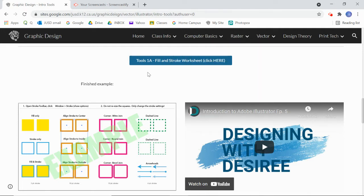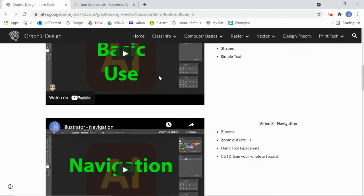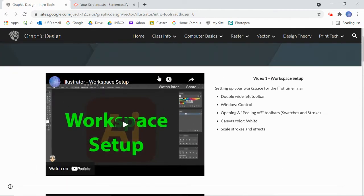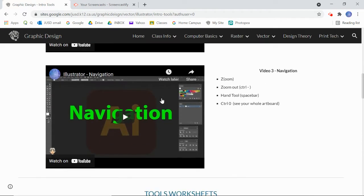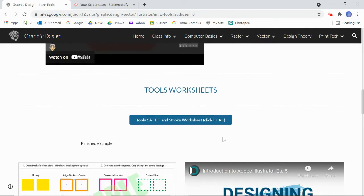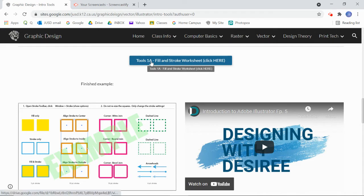So here we are at my website. There are some videos to review your workspace setup, basic use, navigation, how to move around your page, zoom in, zoom out, and below that we have these worksheets. Here's our first worksheet right here for Tools 1A fill and stroke.